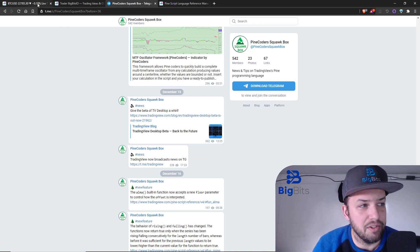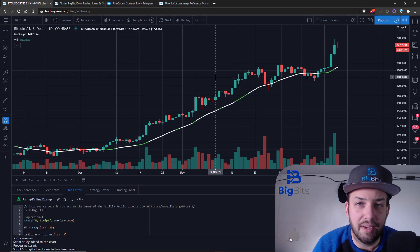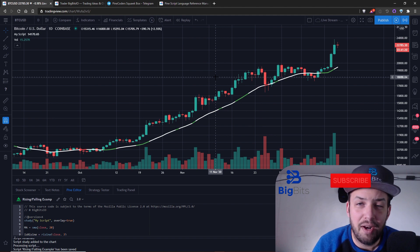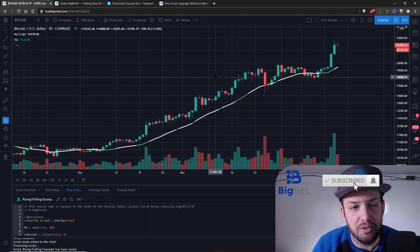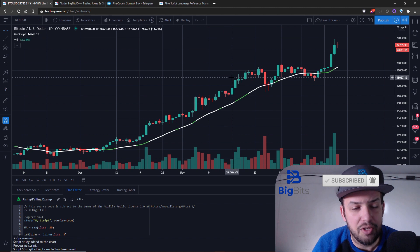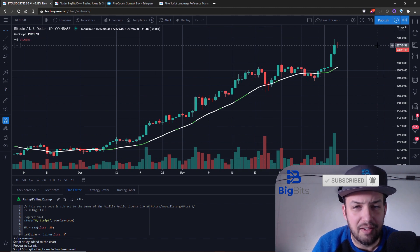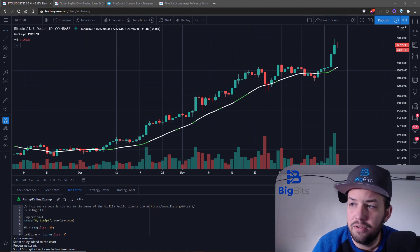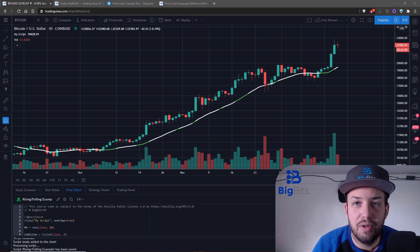If you like this video and are interested in TradingView and Pine Script, please leave a like — that helps a lot. If you liked it, go ahead and subscribe while you're down there; that also helps a lot and you'll get videos like this when there are updates on TradingView and changes to the code. Hopefully we'll have quite a few more videos soon. That's it for now — thanks, and hope you have a great day.